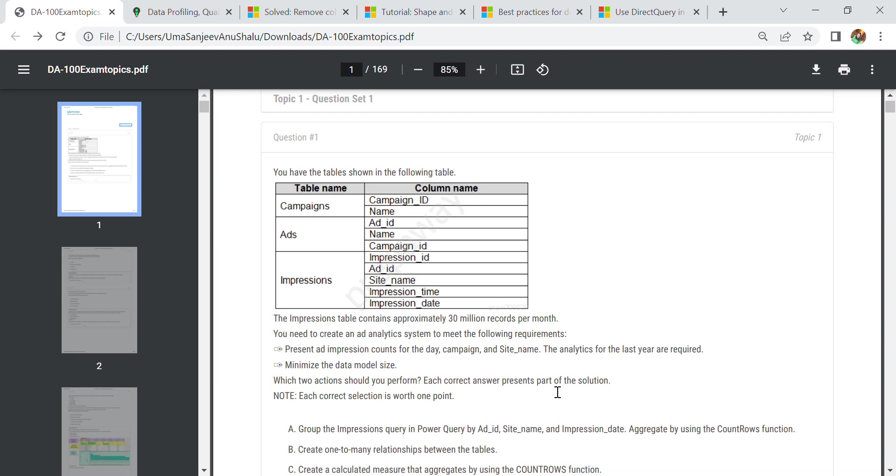Hello everyone, I am going to discuss some questions and answers that I faced in my recent DA100 exam of Power BI. In this tutorial, I will discuss questions that I thought are very important when you are going to appear for the DA100 exam.